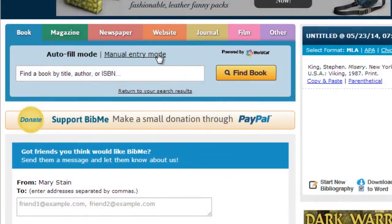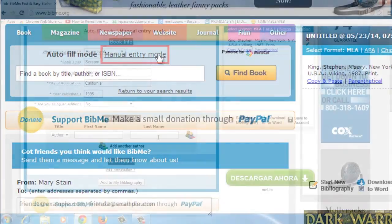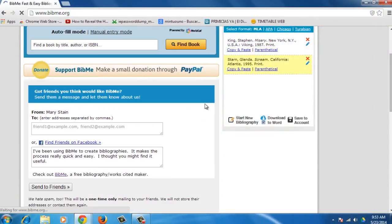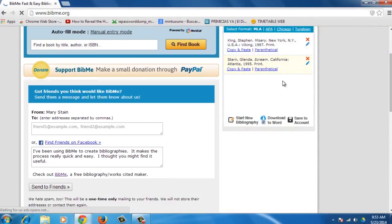Remember, you can also use the manual entry mode to complete a bibliography. Congratulations! You've just learned how to make a bibliography online.